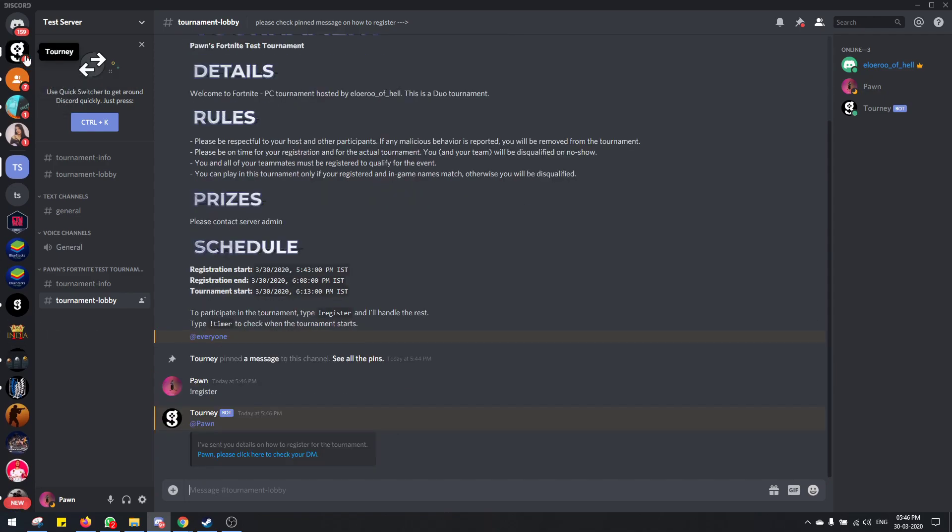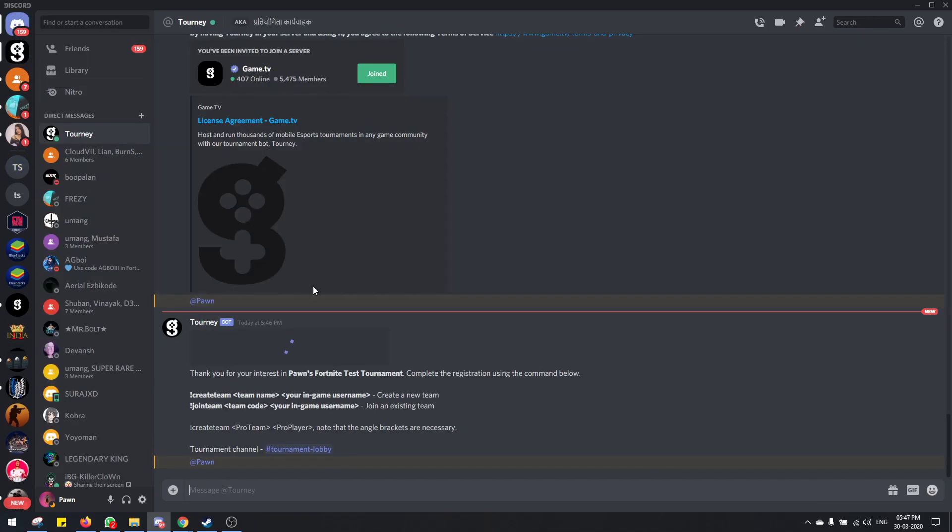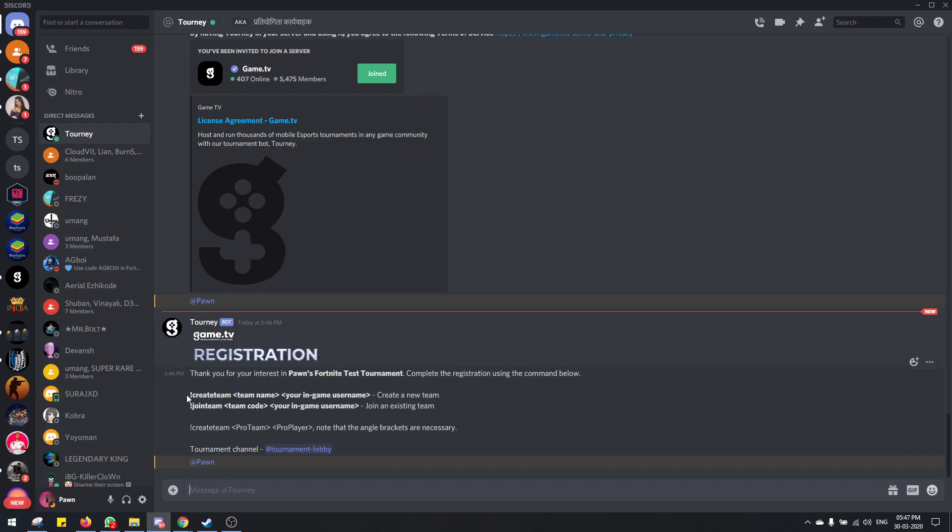And you'll get a DM from the bot. It'll ask you whether you're registering as a captain—are you creating a team or joining a team that's already formed?